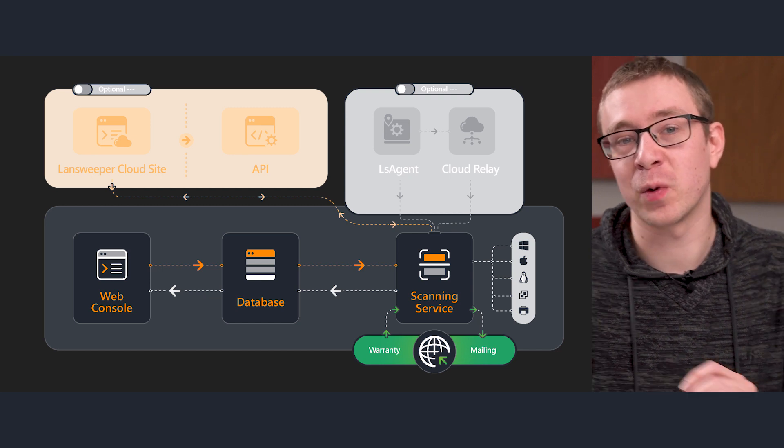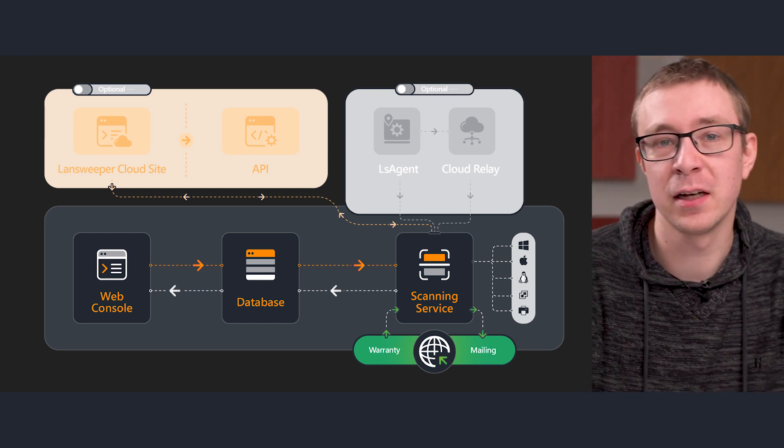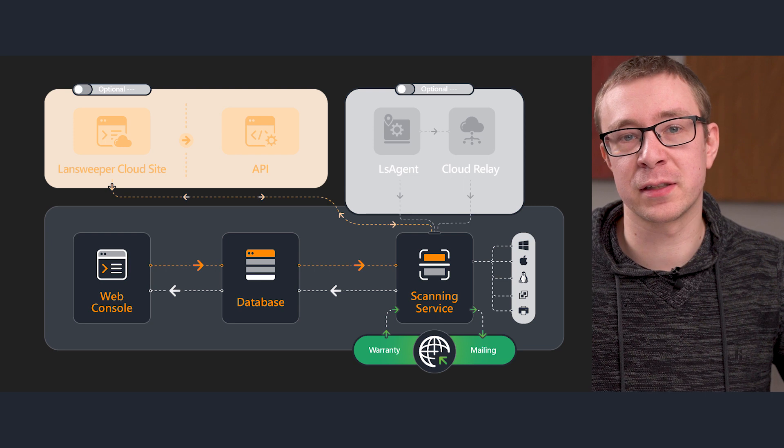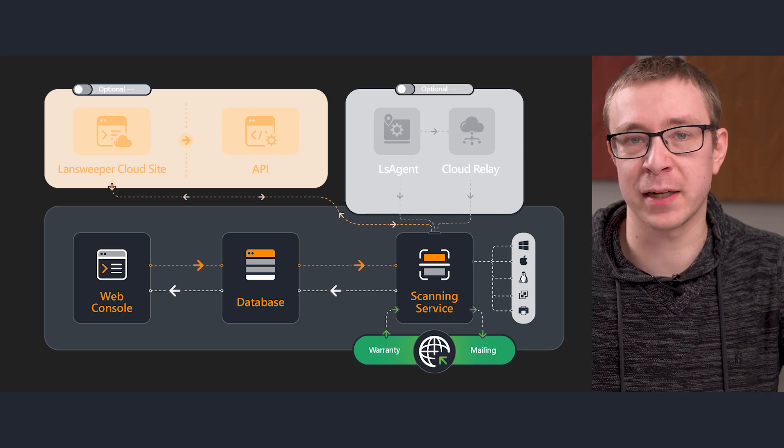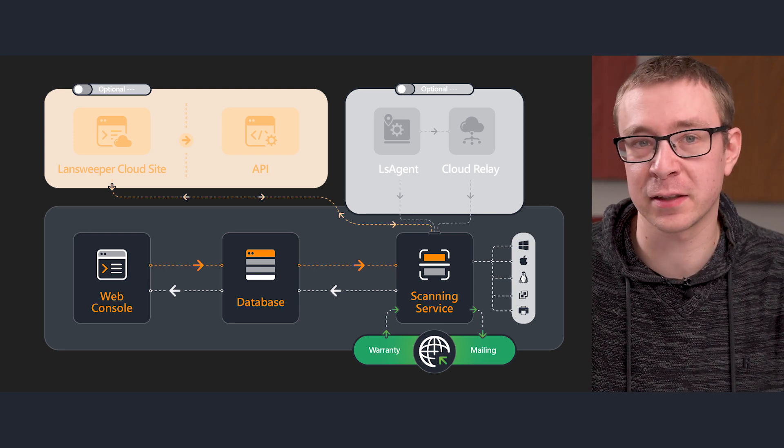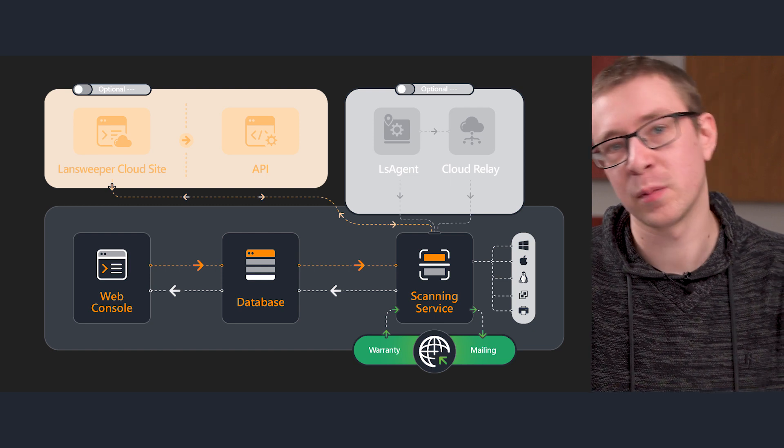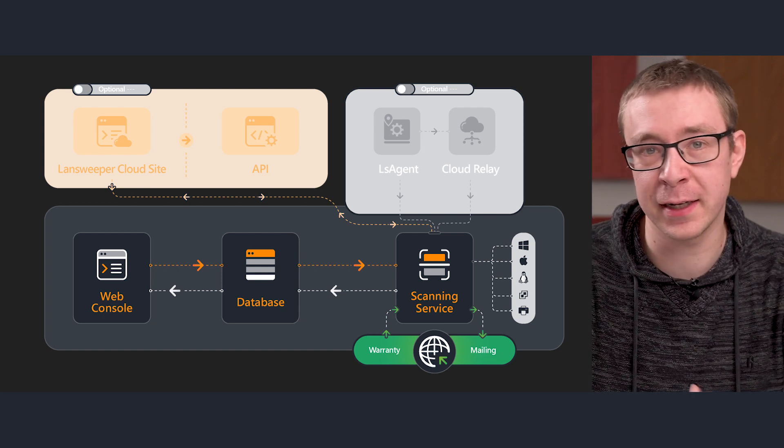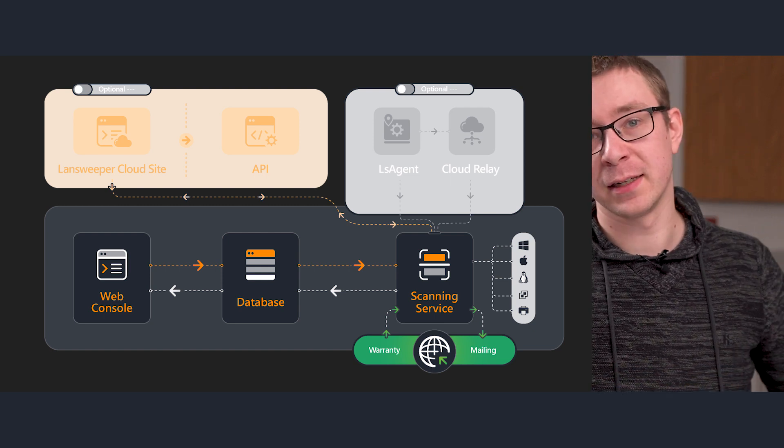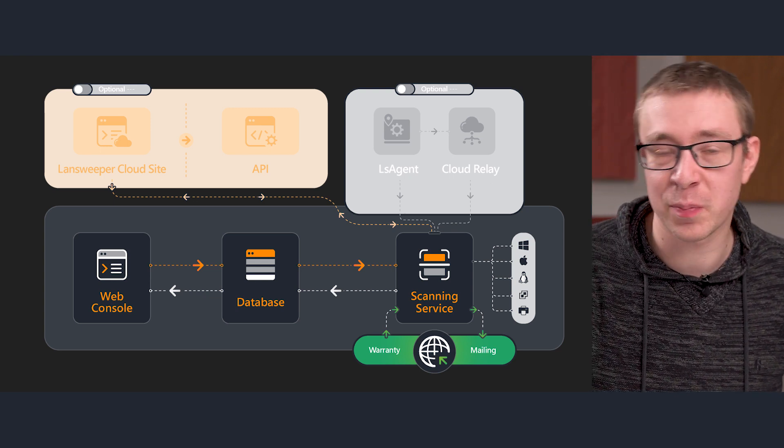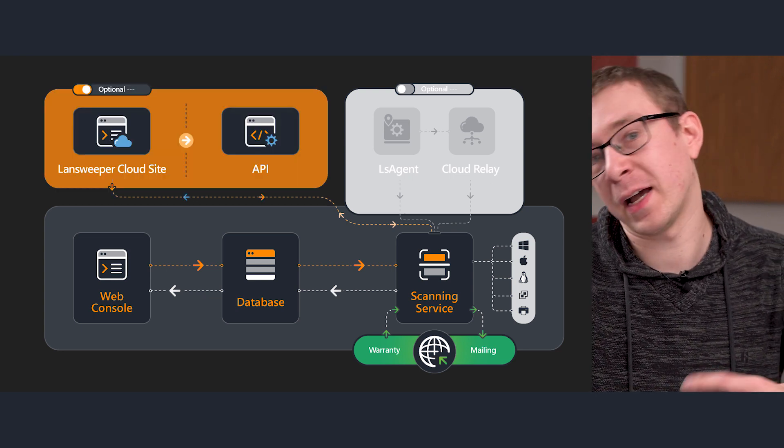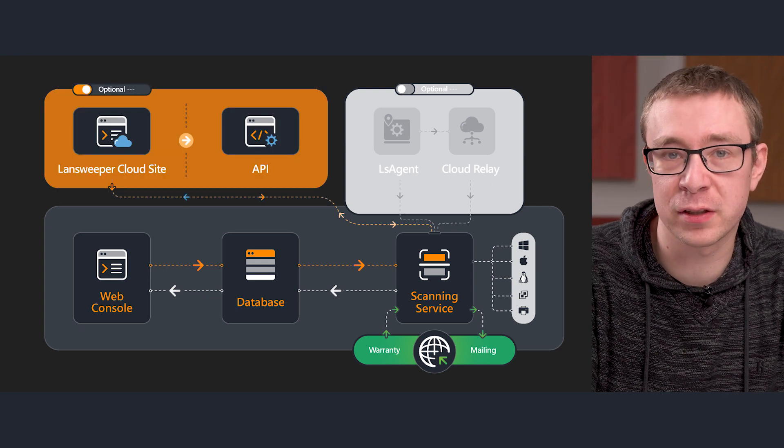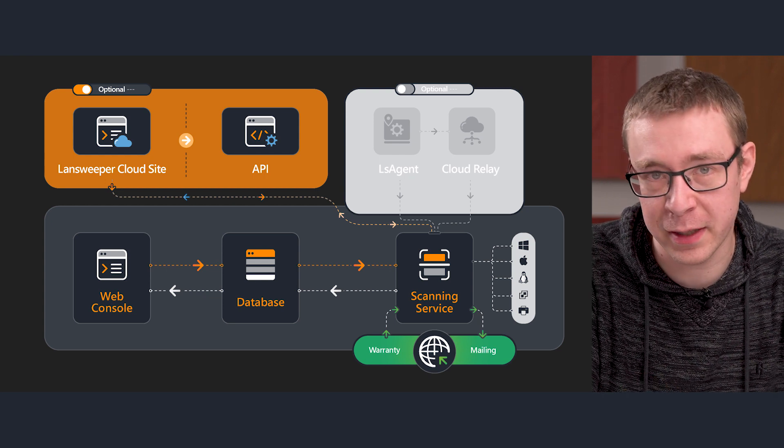Now when we talk about the Landsweeper installation, we talk about all of the components that make Landsweeper combined. That means, as I just mentioned, the scanning server itself, but also the database where the data is stored. It can be the local on-premise web console and also the cloud-hosted web console and database.